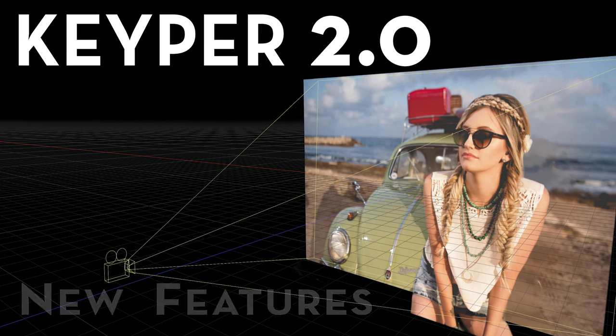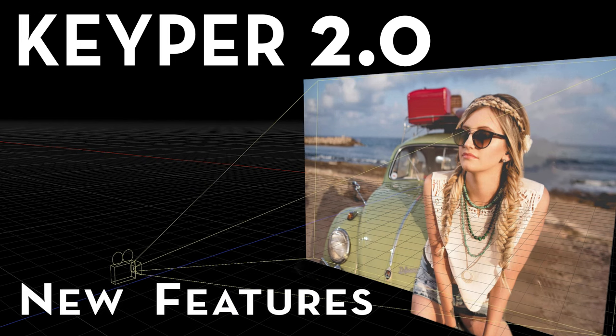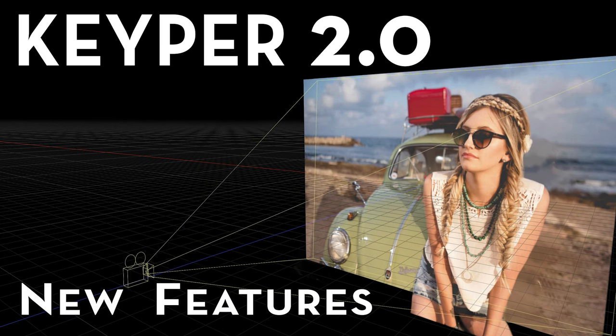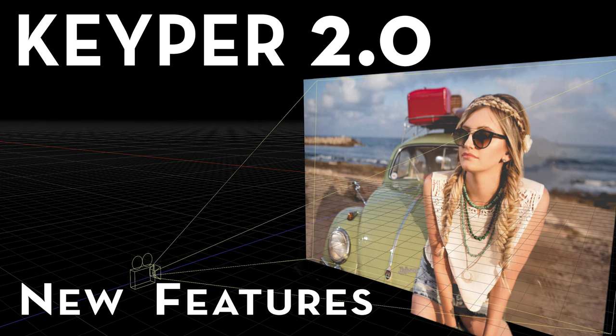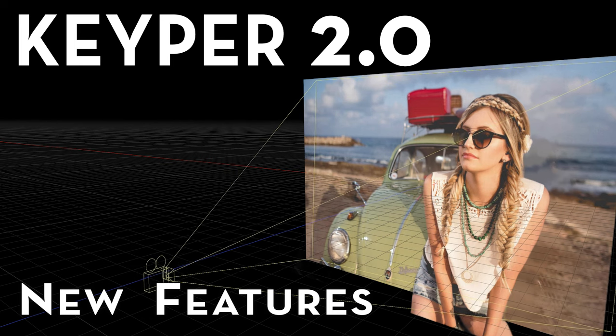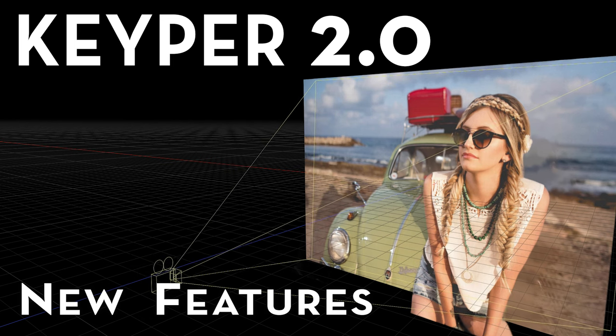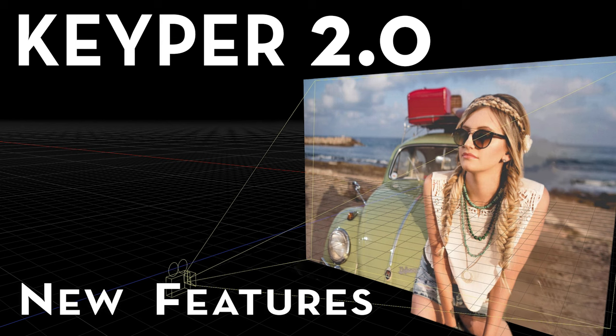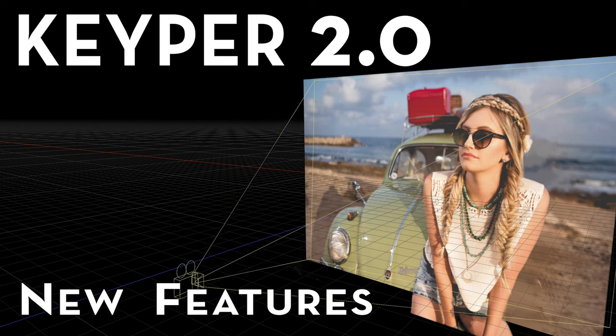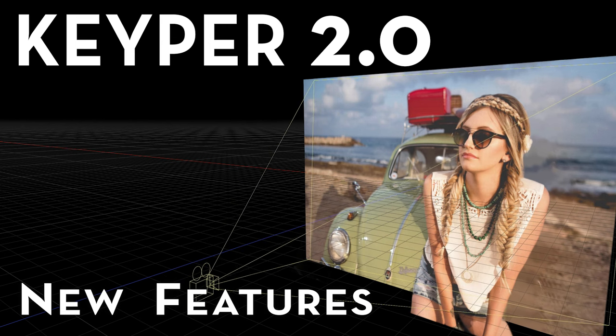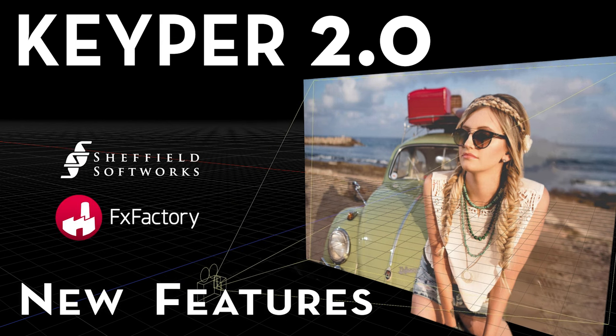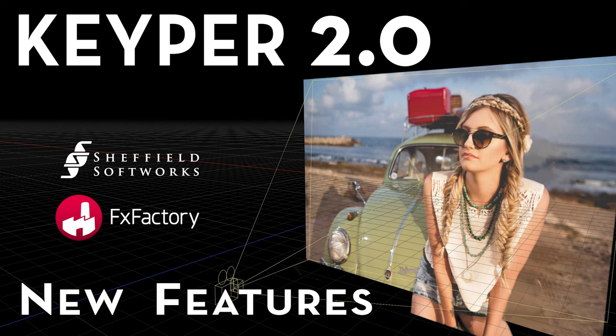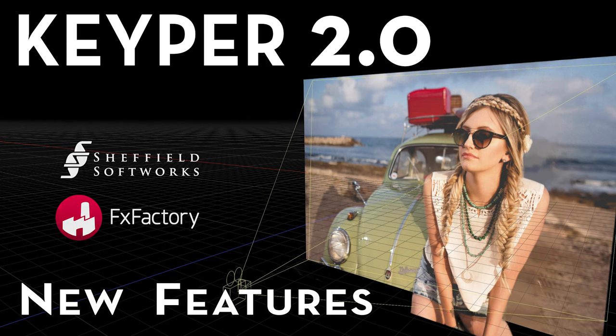Hello, this is Patrick Sheffield, and I'm the author of the Keeper plugin that uses Apple's machine learning to separate people from their background without the use of green screen or locked-off cameras. Keeper is available from Sheffield Softworks and FX Factory.